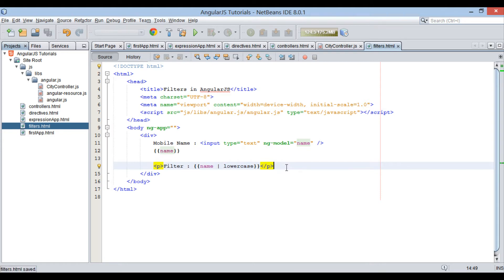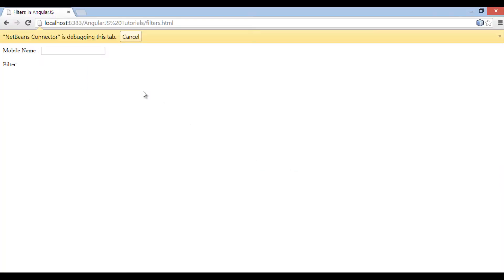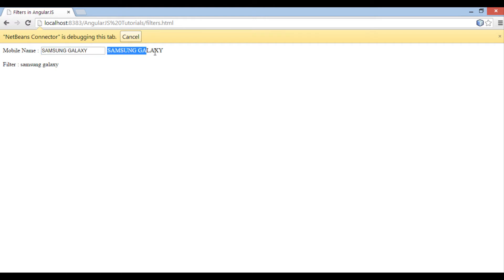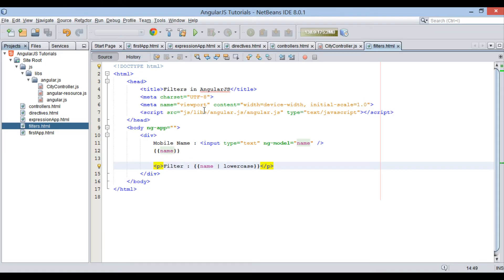Save the file and let's see its effect on browser. Let's type Samsung Galaxy with all letters capital. You can see expression beside text field displays it as it is, but filter expression types each letter in lowercase. Thus, due to lowercase filter, every character gets formatted to lowercase.